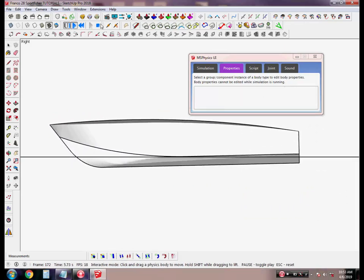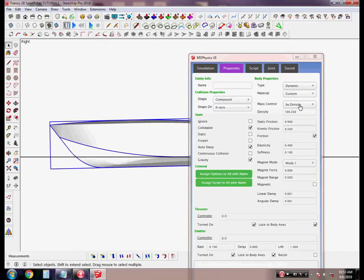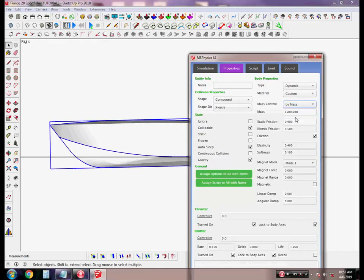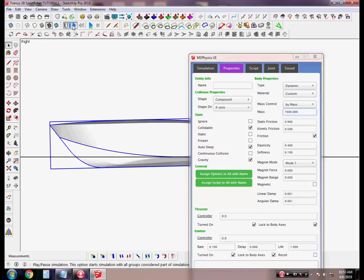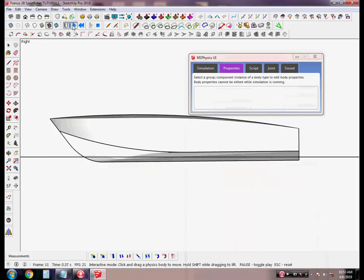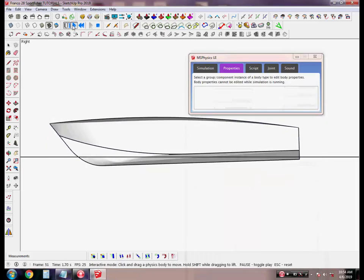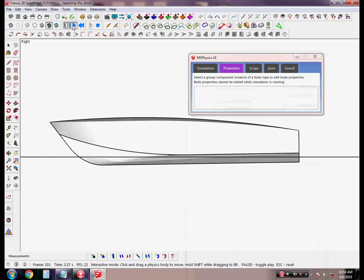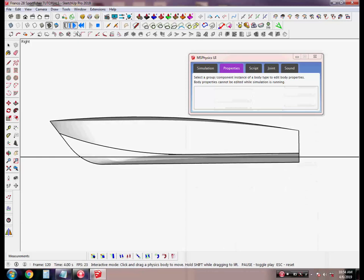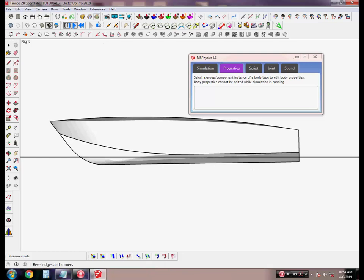The second method is by mass. We need to enter 1500 kilograms for this hull. Let's play to see. This shows the drop of the boat by mass for 1500 kg.